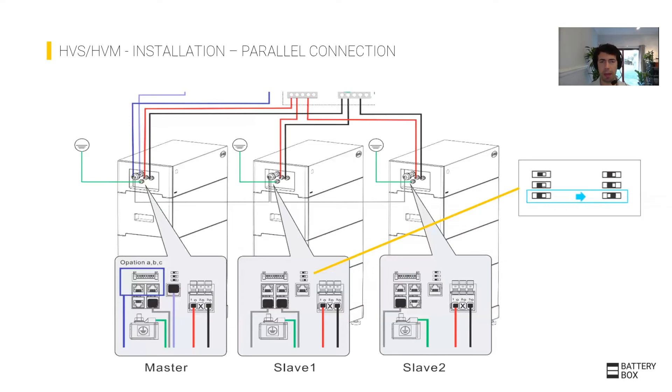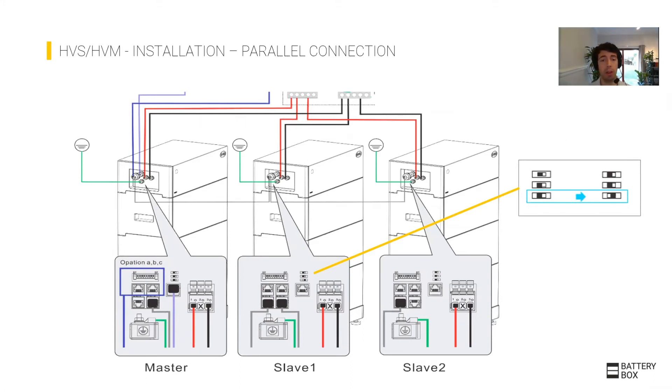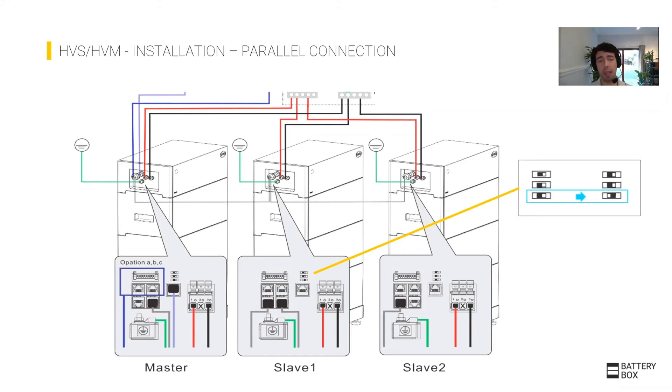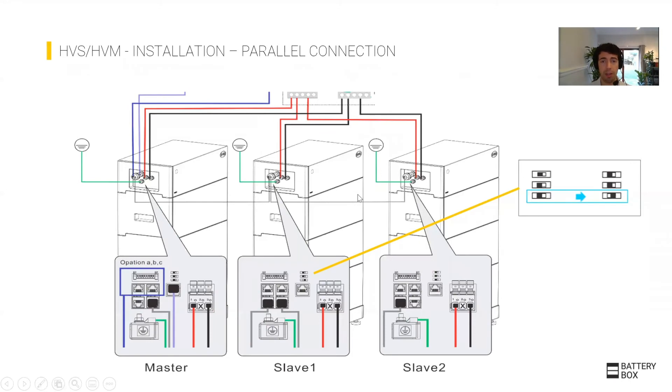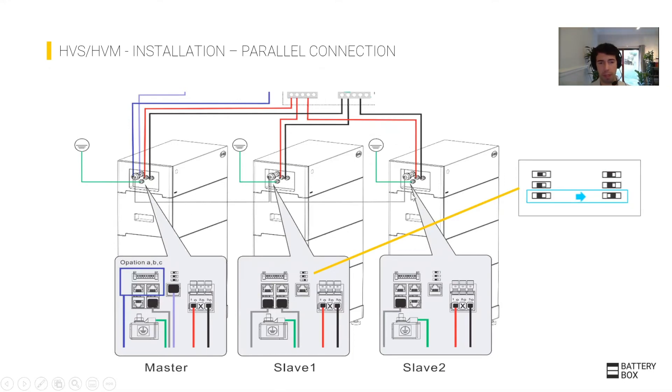One of the particularities of the system is that now, without any additional or special components, you are able to have up to three of the high voltage batteries in parallel. The cabling is quite simple: just make sure you have exactly the same length and section of cable for each battery to ensure no imbalance between them. Make sure you have a communication cable.